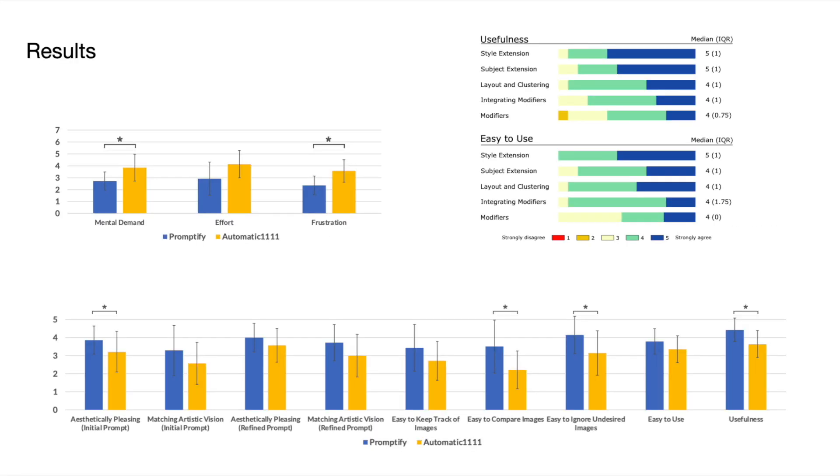To evaluate our system, we conducted a 14-participant user study comparing Promptify with a popular baseline tool. The results showed that Promptify is more useful and supports users to generate more visually appealing results on their first attempts, while causing less frustration and requiring less mental demand.